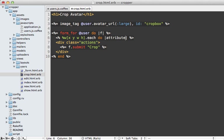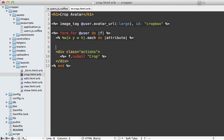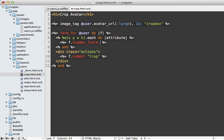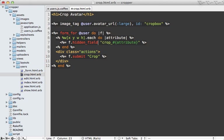we have the x and y values and the width and the height of the selected area. So for each of these attributes, let's loop through these and create a hidden field for these. And let's call it crop followed by the attributes such as x or y.